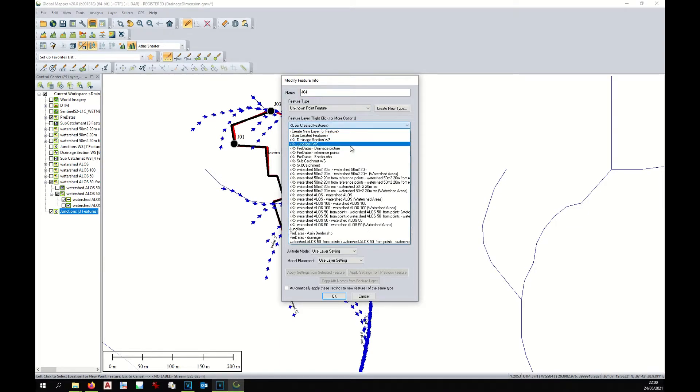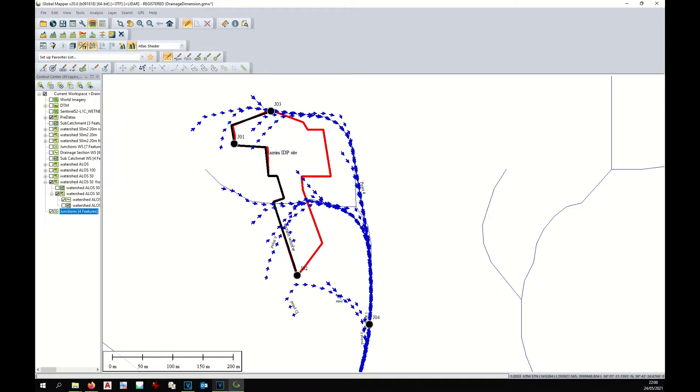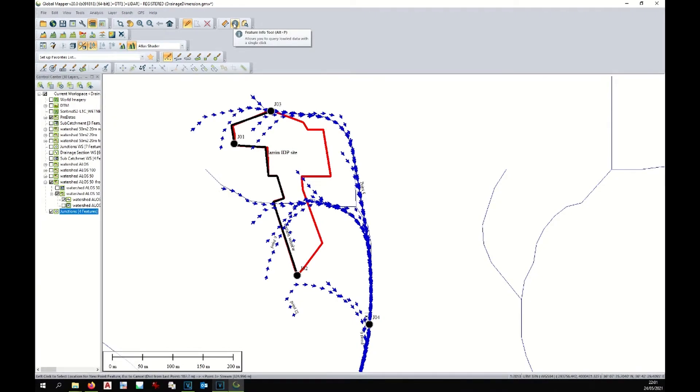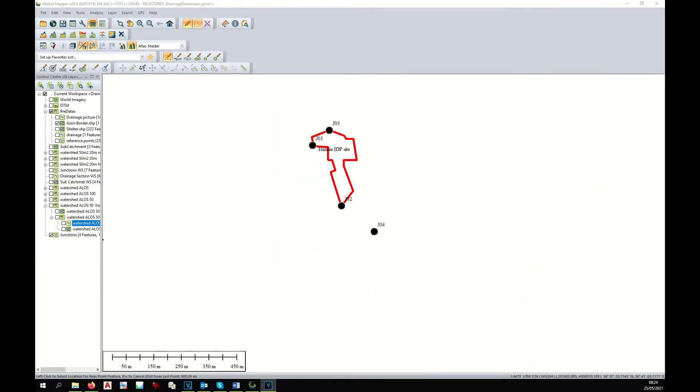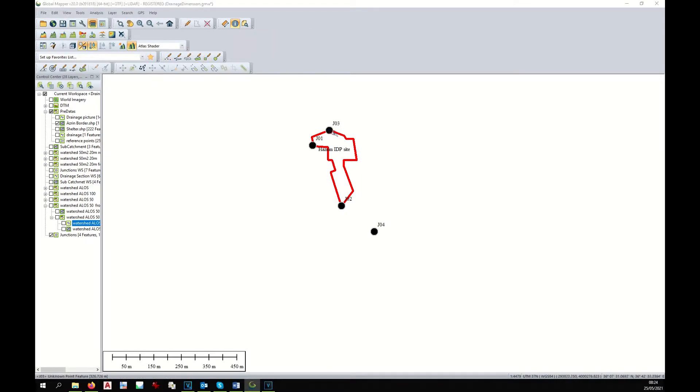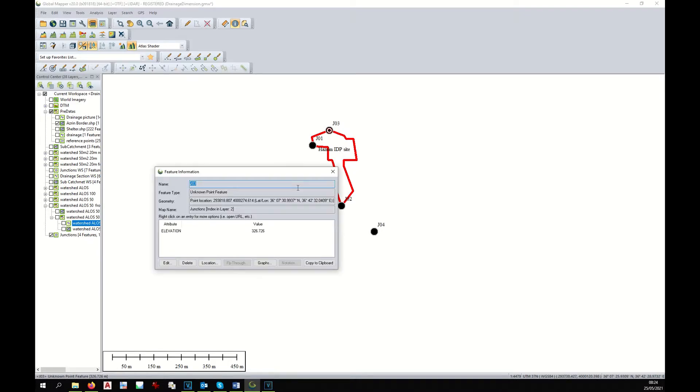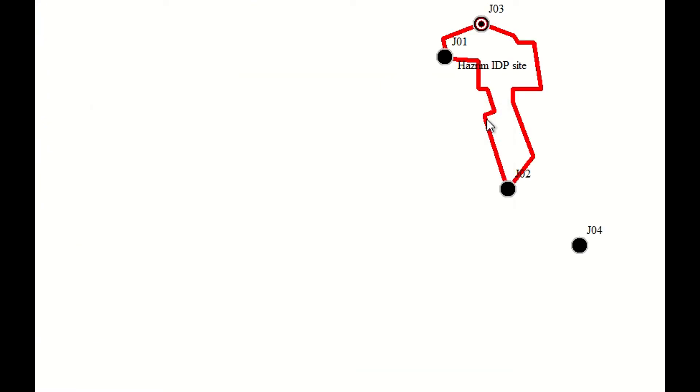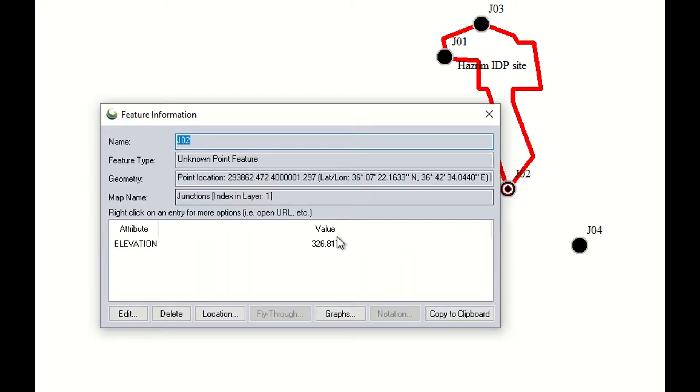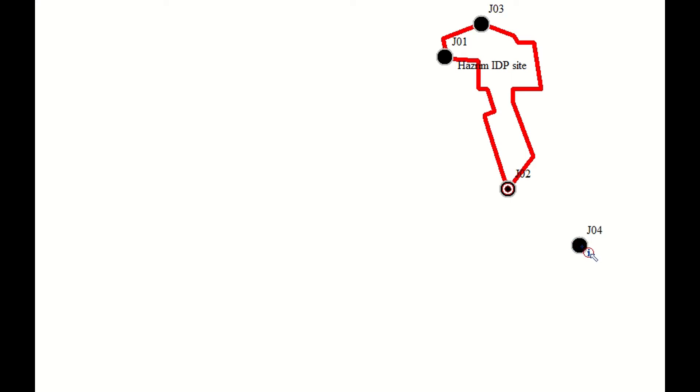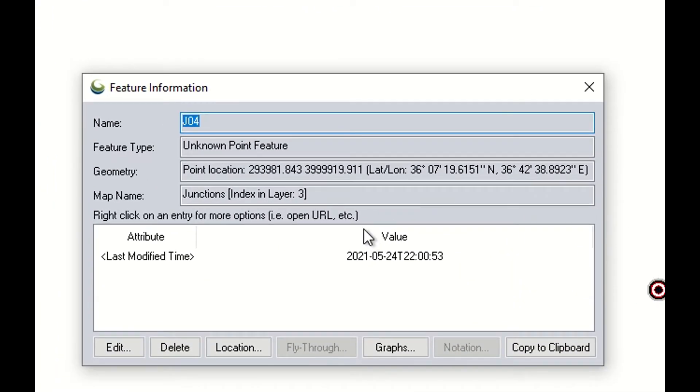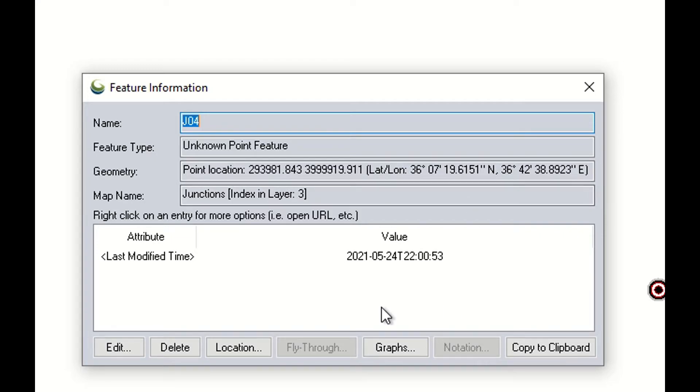We use the same layer, junction layer, and okay. Now we can see something interesting. If you go to the information icon and we click on the junction that we have created through the profile, we can see that this junction has automatically received the elevation. But if we click on this junction, we can see that this junction has only a location but doesn't have any elevation.